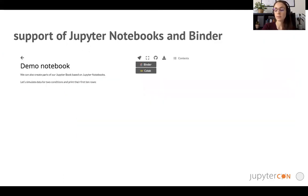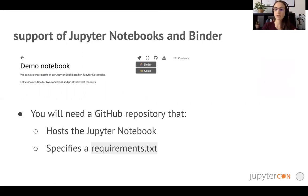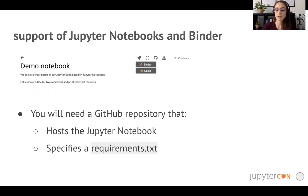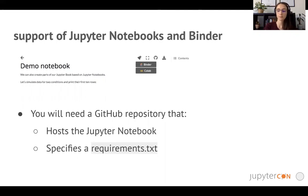Jupyter notebooks can also be made interactive with tools such as Binder or Google Colab, which appear in your Jupyter book using a specified button that you can see here. The important part is that in order for these tools to work, you will need a GitHub repository that hosts the Jupyter notebook you want to make interactive. In that GitHub repository you also specify a requirements file that lets Binder know which packages to install in order for your Jupyter notebook to be executed correctly.